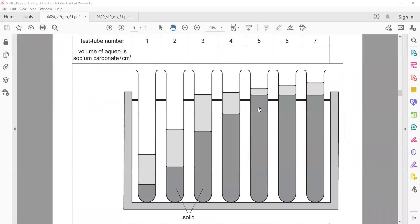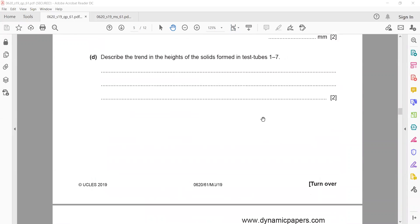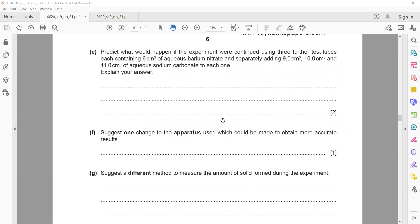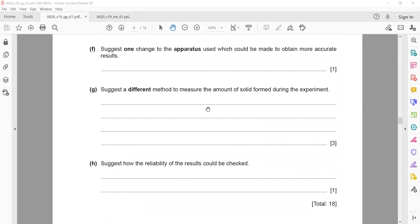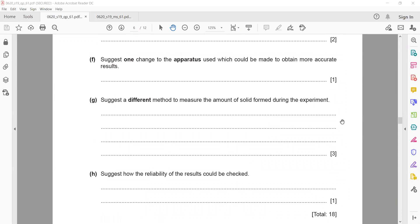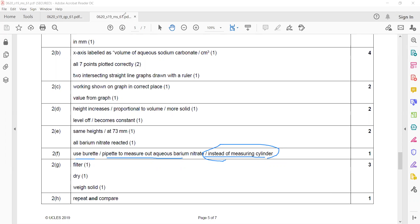Suggest one change to the apparatus which could make more accurate results. What change can we make to the apparatus? Because we are using normally measuring cylinders, we can use a burette or a pipette to measure the volume instead of using a measuring cylinder. Use a burette or pipette.